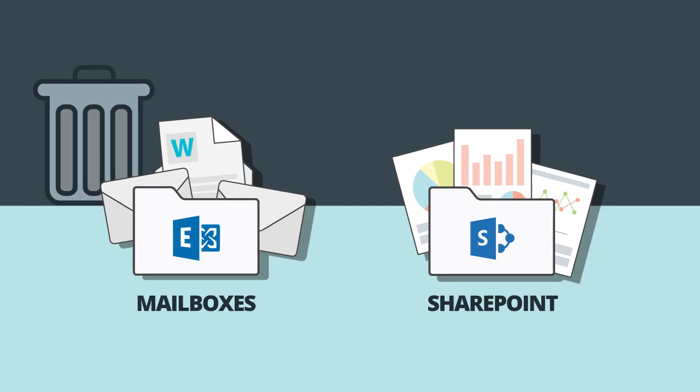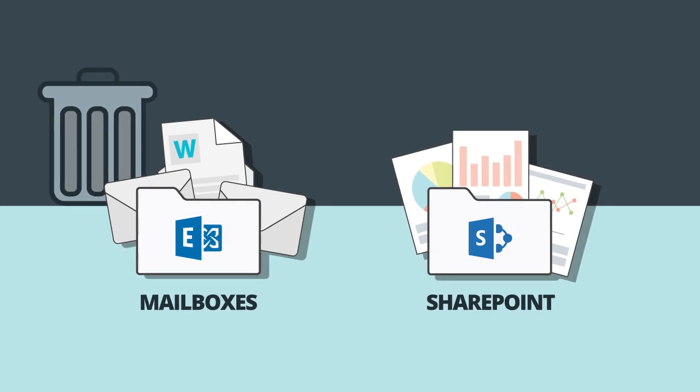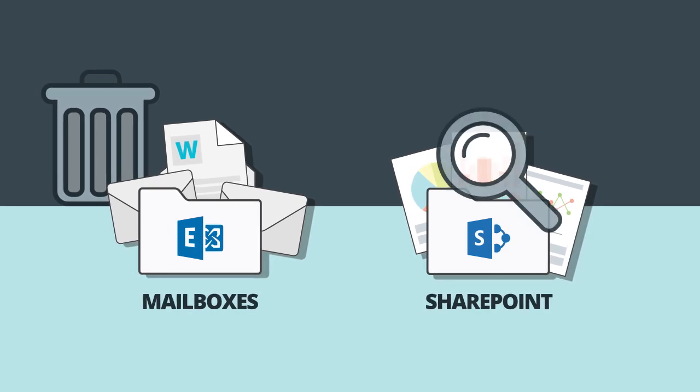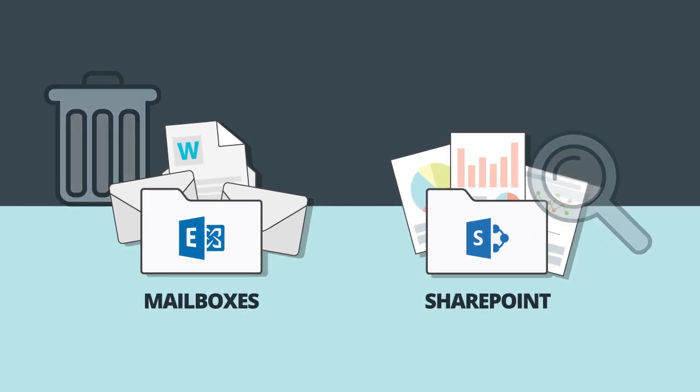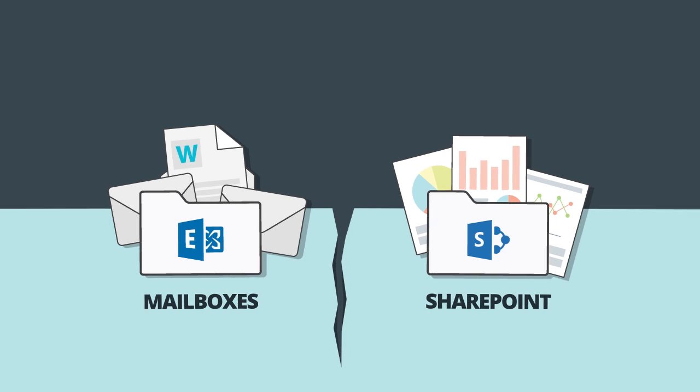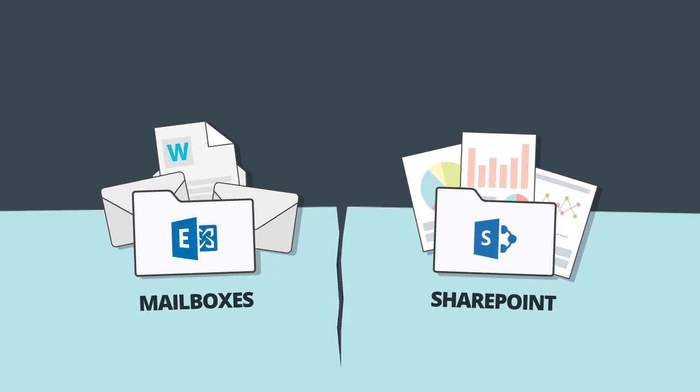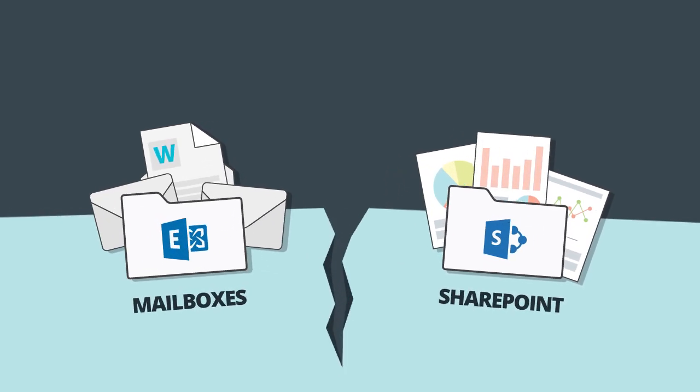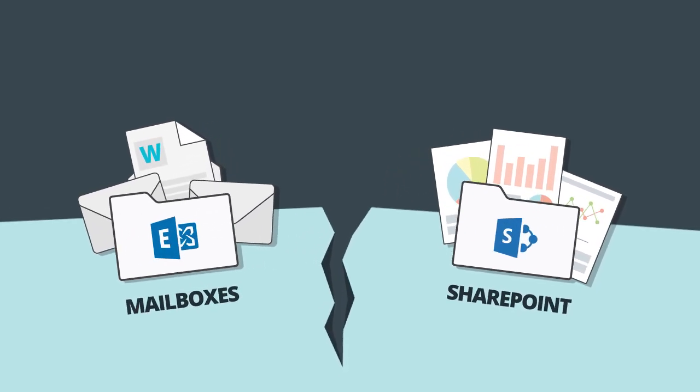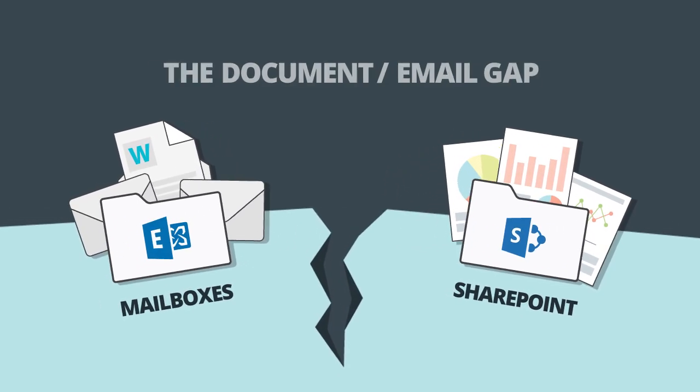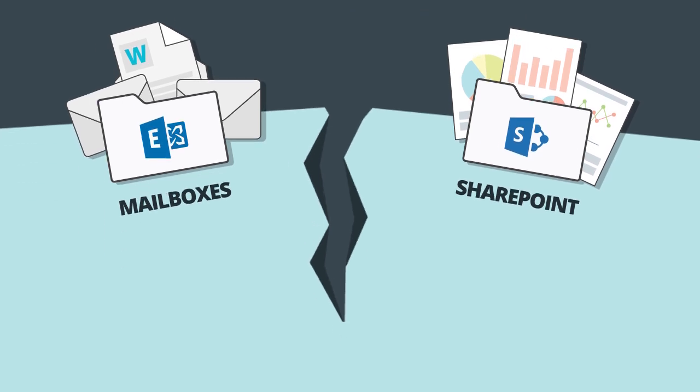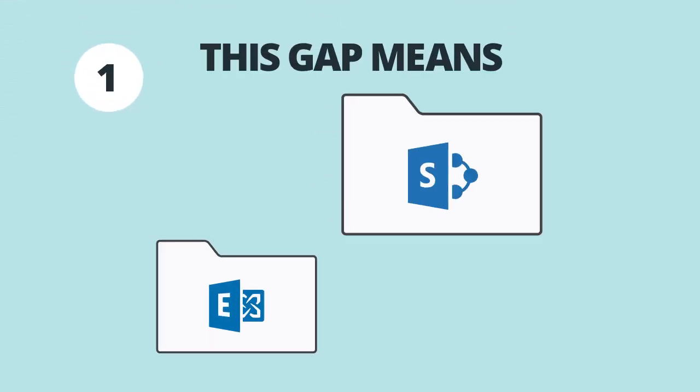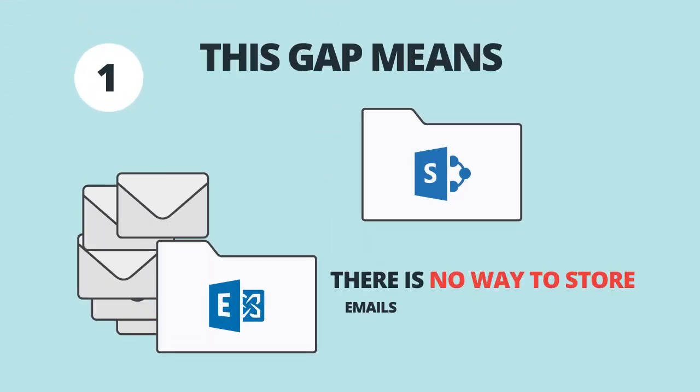Because emails and documents related to the same projects are stored separately, a gap in information management is created. This gap means there is no way to store exchange emails in SharePoint.